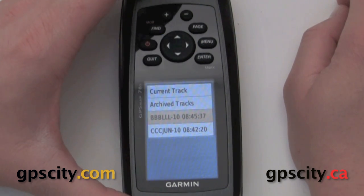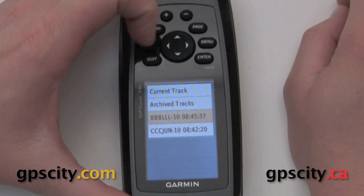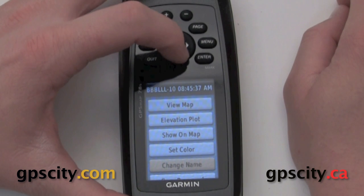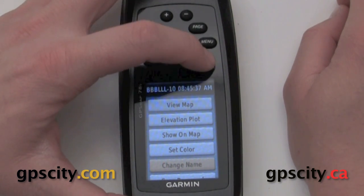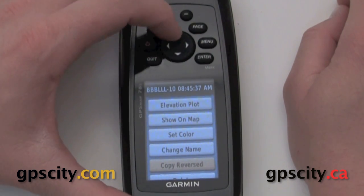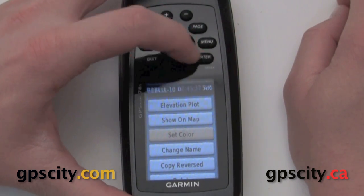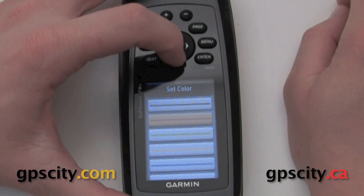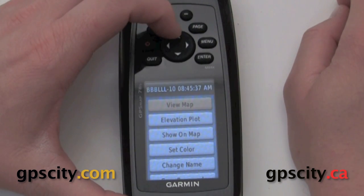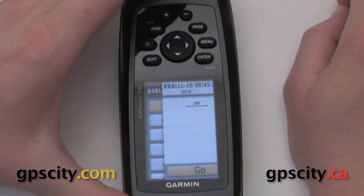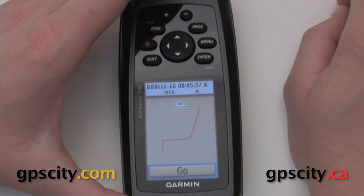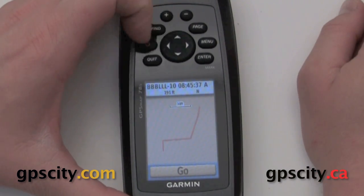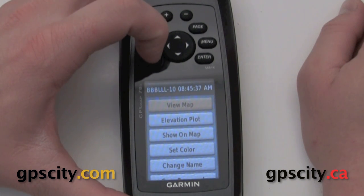We can access this track out of our track list. Hit enter once it's highlighted. Now we can change that specific track portion to a different color so it stands out amongst all the other tracks. Let's make it orange. Now let's view map — you can see that orange portion is our track.